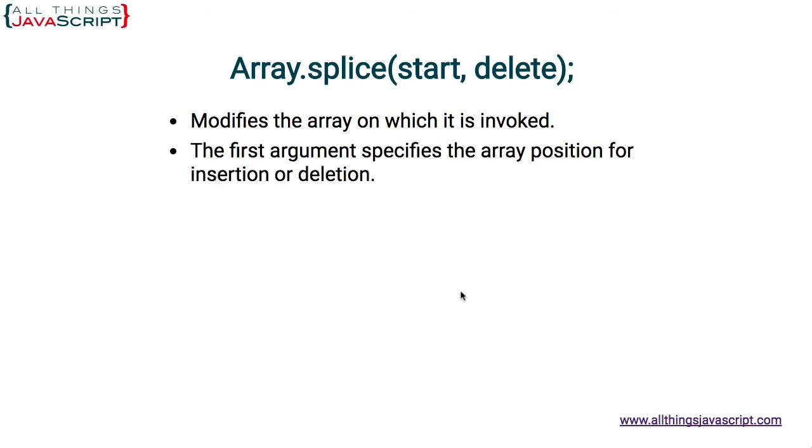Now the nice thing about splice is it can do more than one thing. The first argument specifies the array position for insertion or deletion. Notice two things it can do - it can insert elements into an array and it can delete elements from an array. So this particular method is more complex than slice, mainly because it can do two different things.